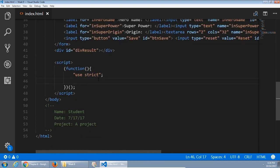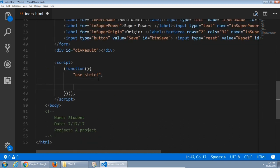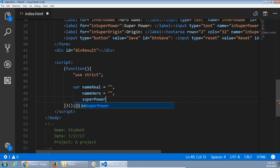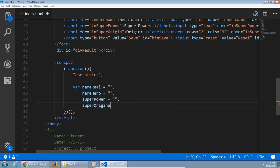Let's jump to the JavaScript. After our use strict declaration, it's time to create a variety of objects based on what we've got on screen. var nameReal equal to empty. We're going to check what's the real name and the hero name and all of that stuff and change it as necessary. So creating a variable with an empty name of real, nameHero so their hero name also empty, superPower also empty, superOrigin empty.